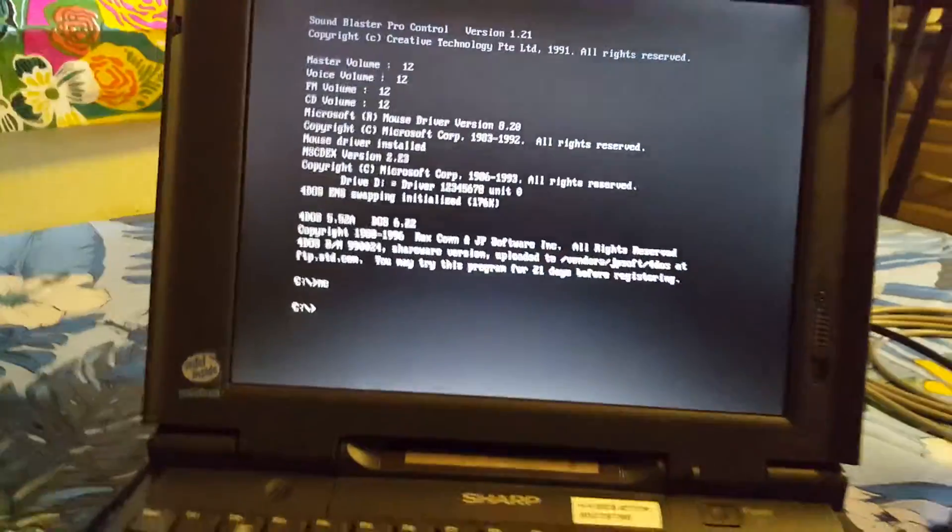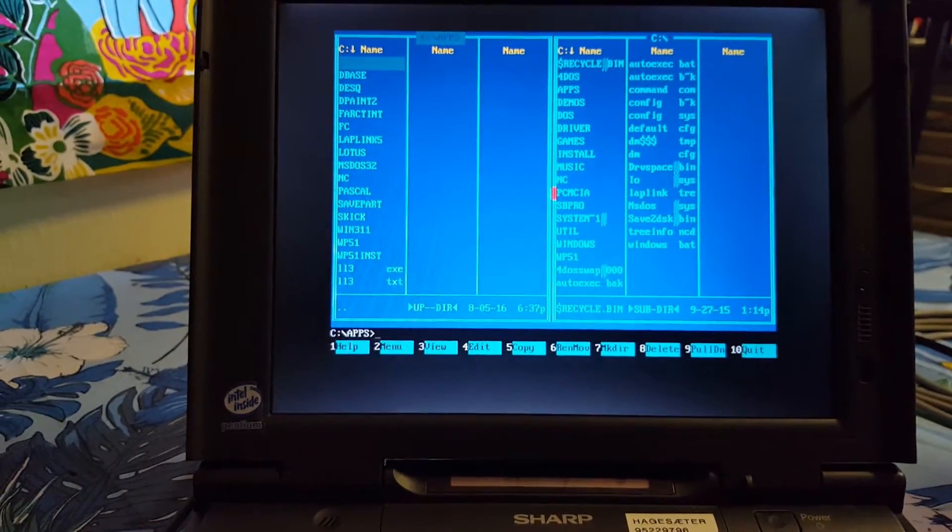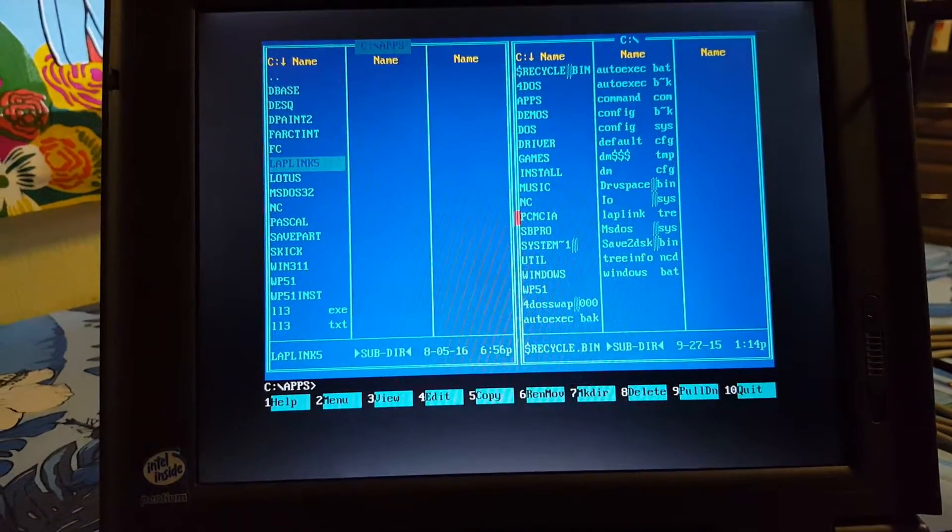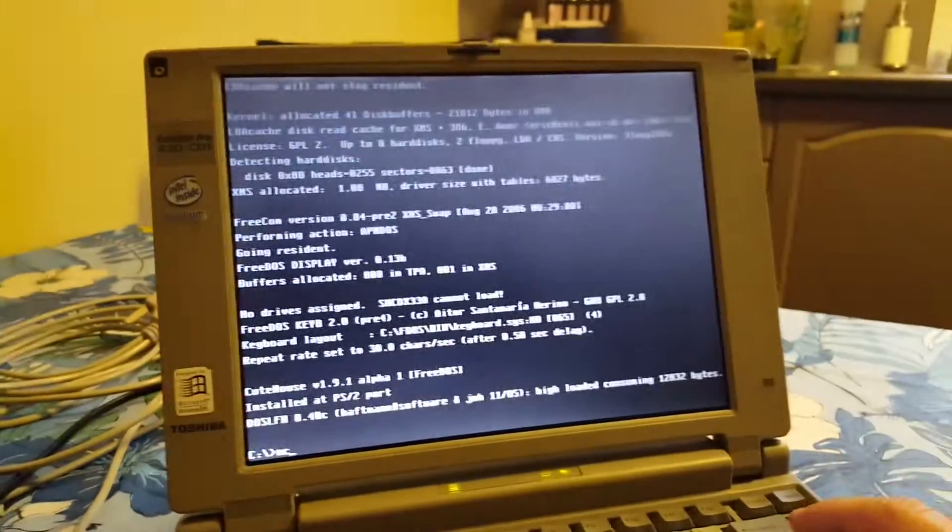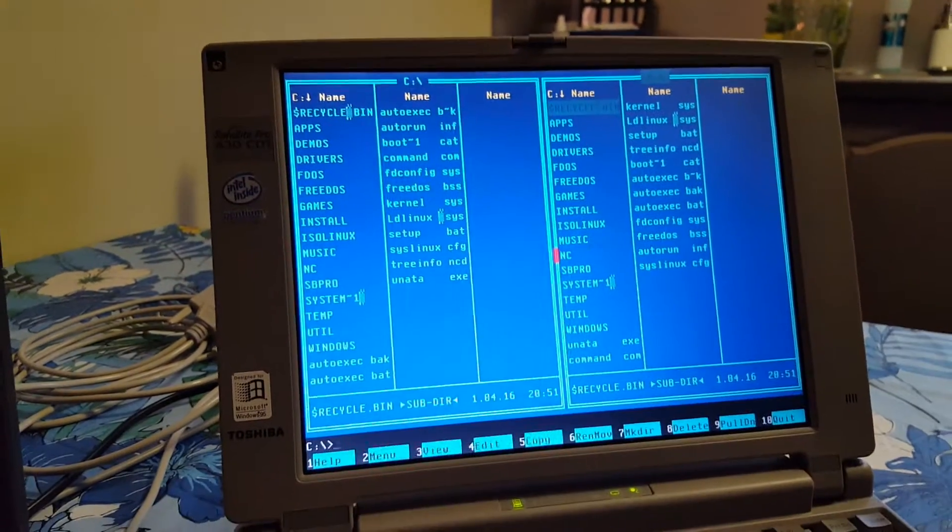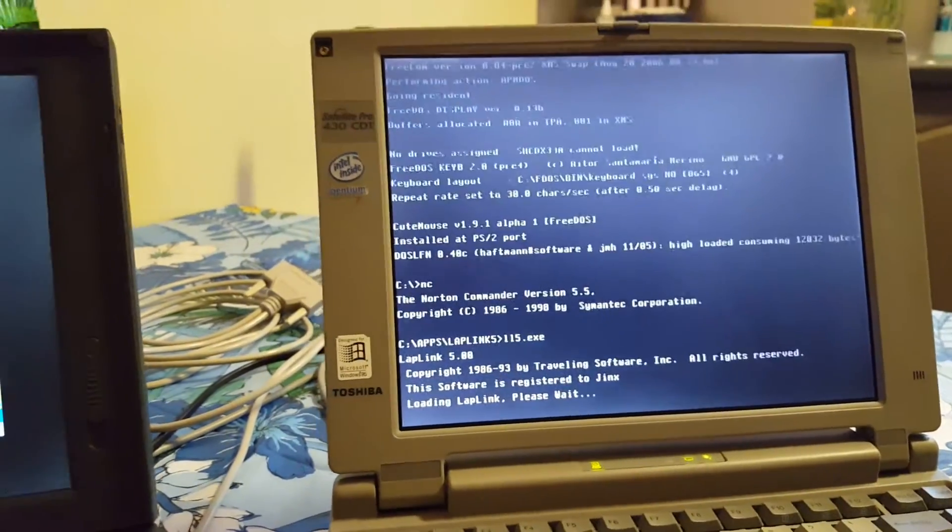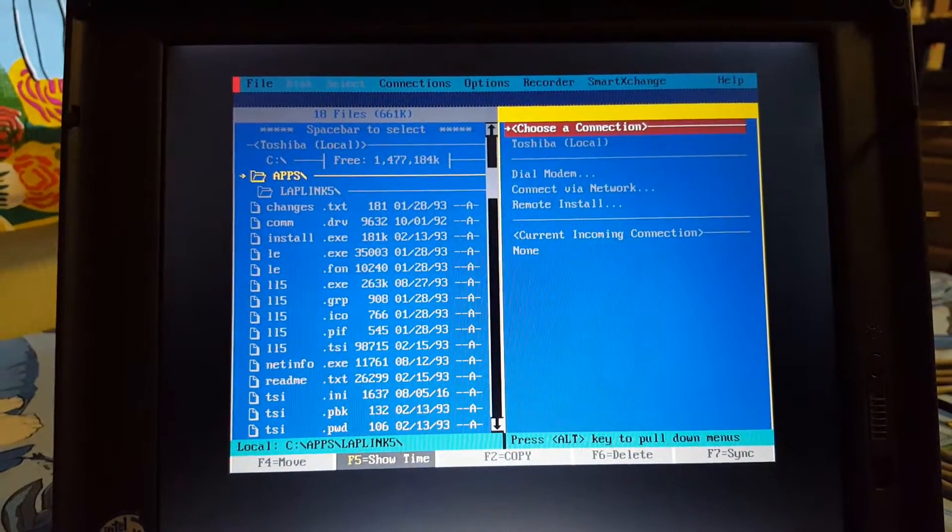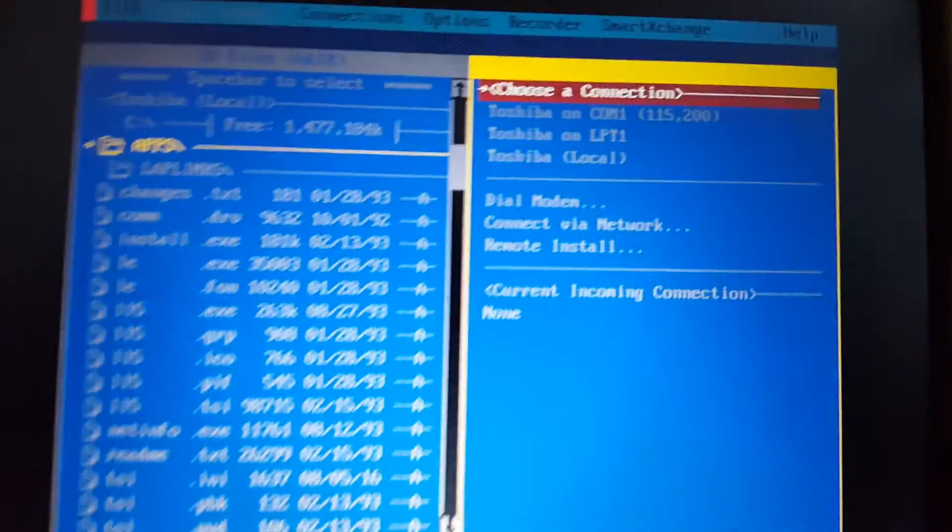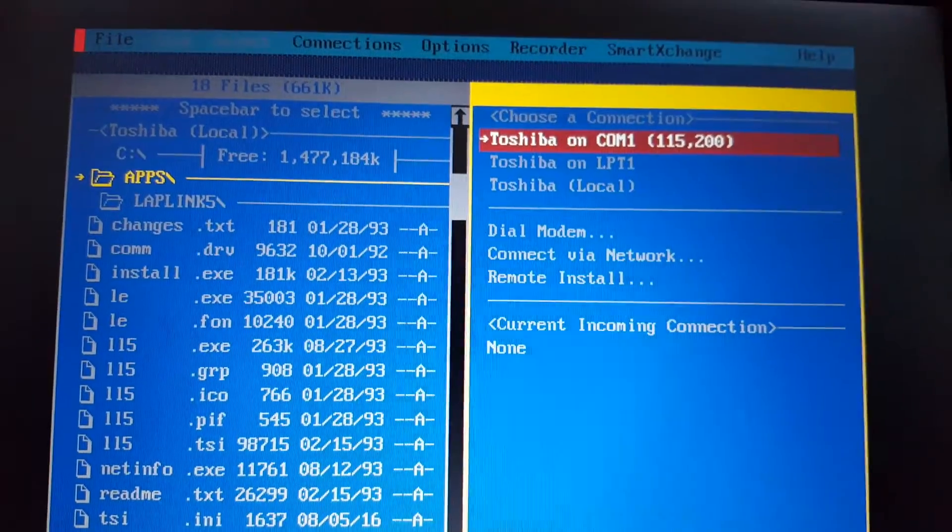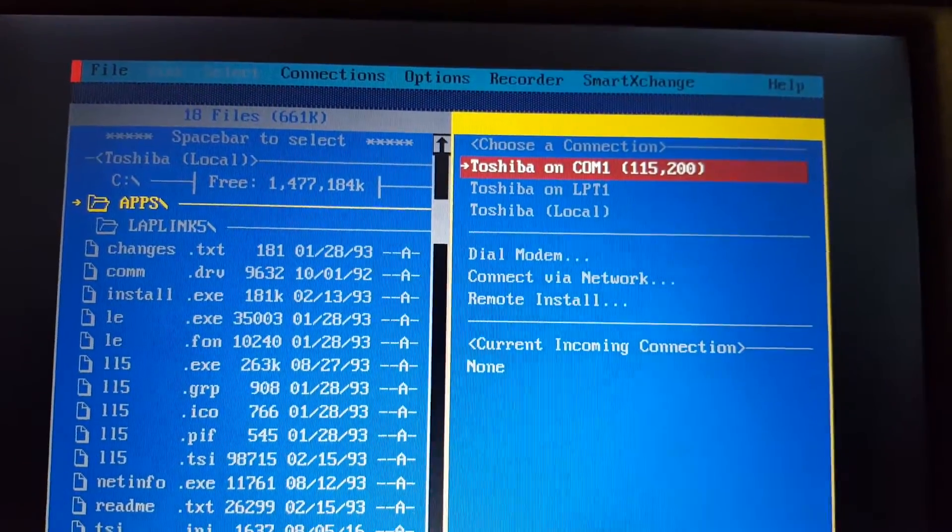I prefer Norton Commander to move around. LAPLink 5 on the other machine. If everything is going as it should, it should automatically detect the other machine. And there it detected. If I see on this computer, you see it detected Toshiba which is the other machine on both COM and LPT cables because I've connected both COM and LPT cables.